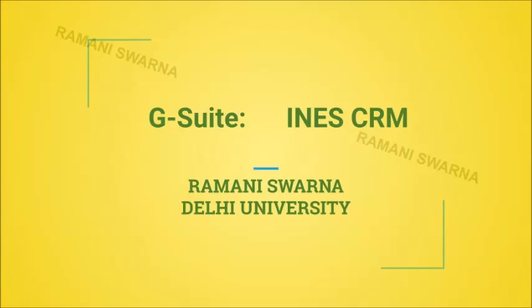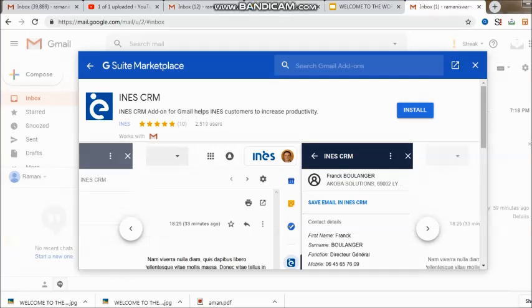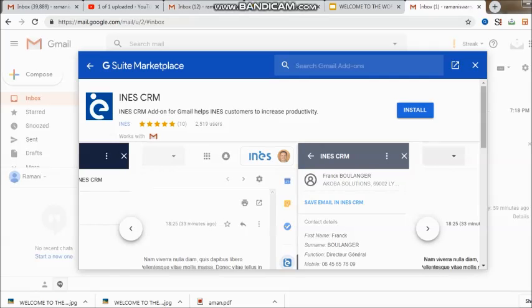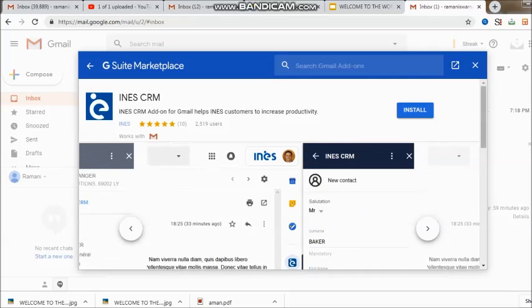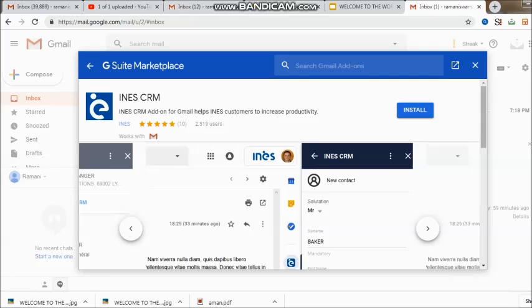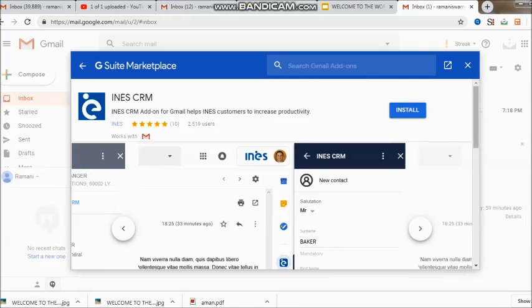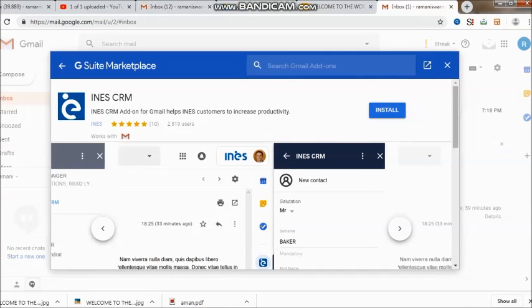Hi friends, now one more CRM for us and this is called INES CRM. INES add-on is specially for Gmail and helps INES customers to increase productivity.